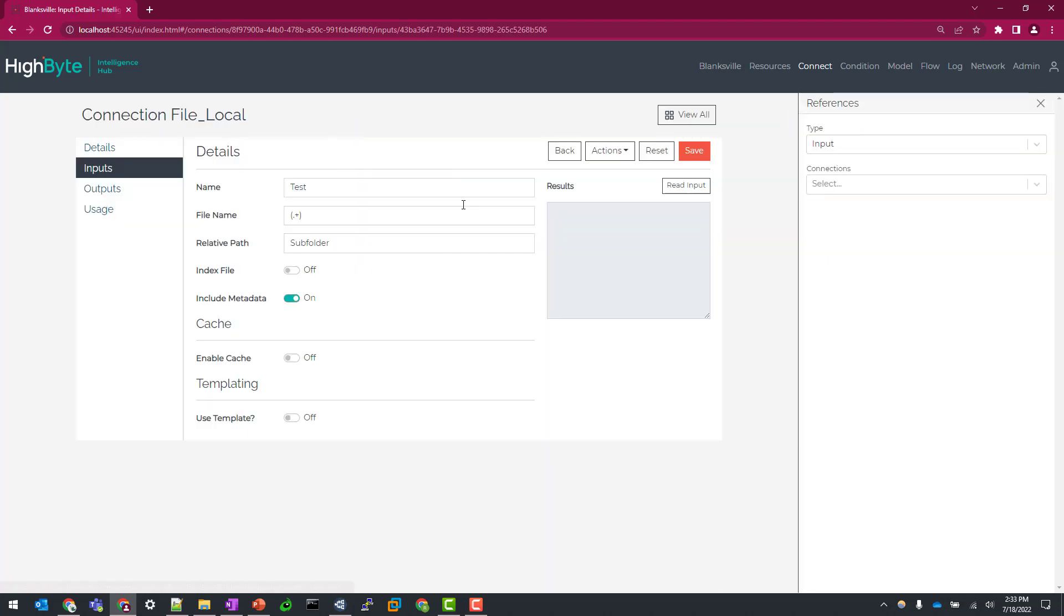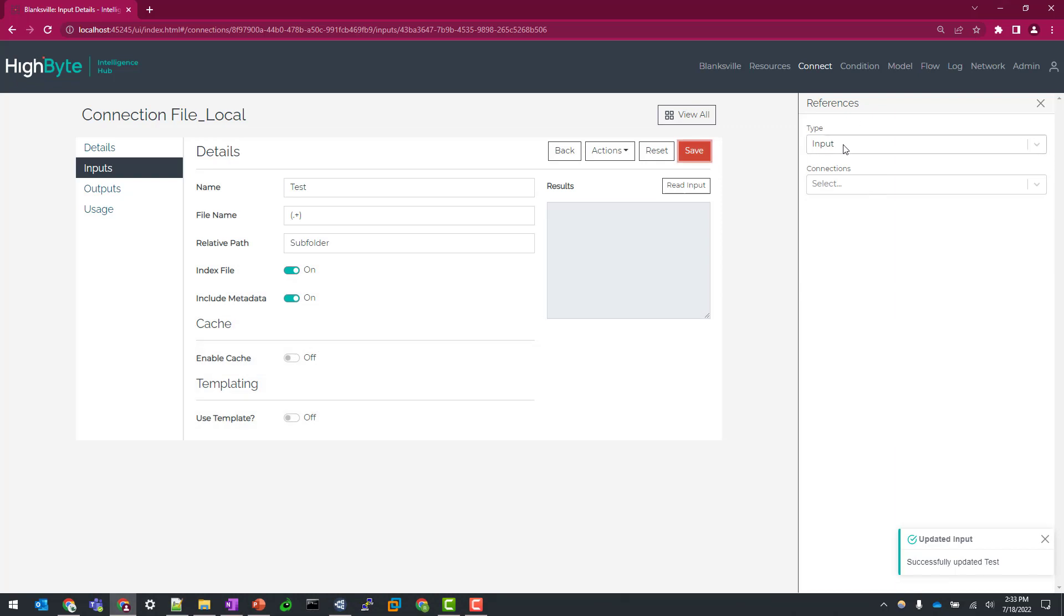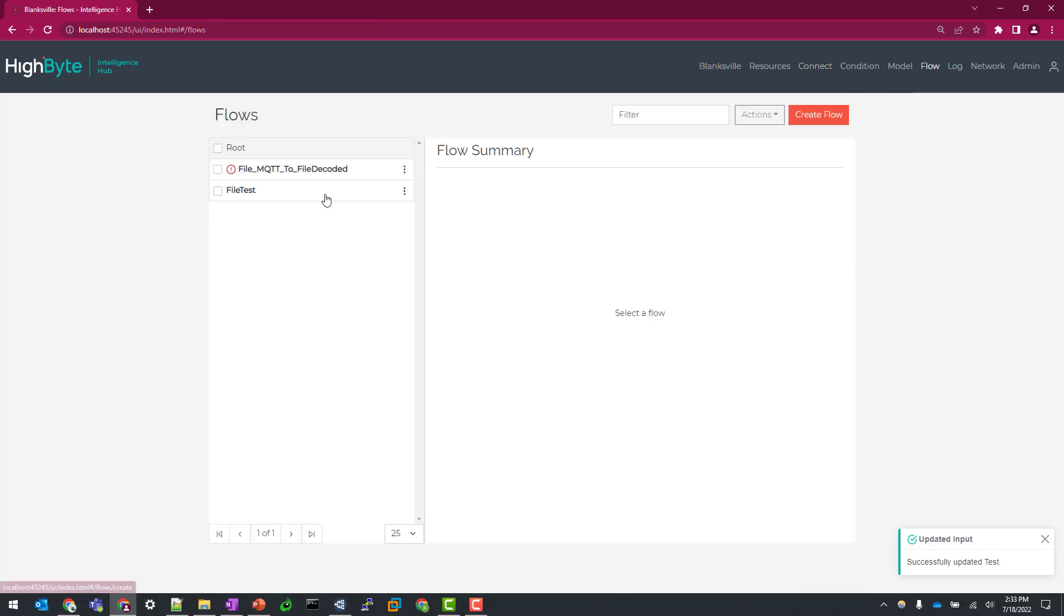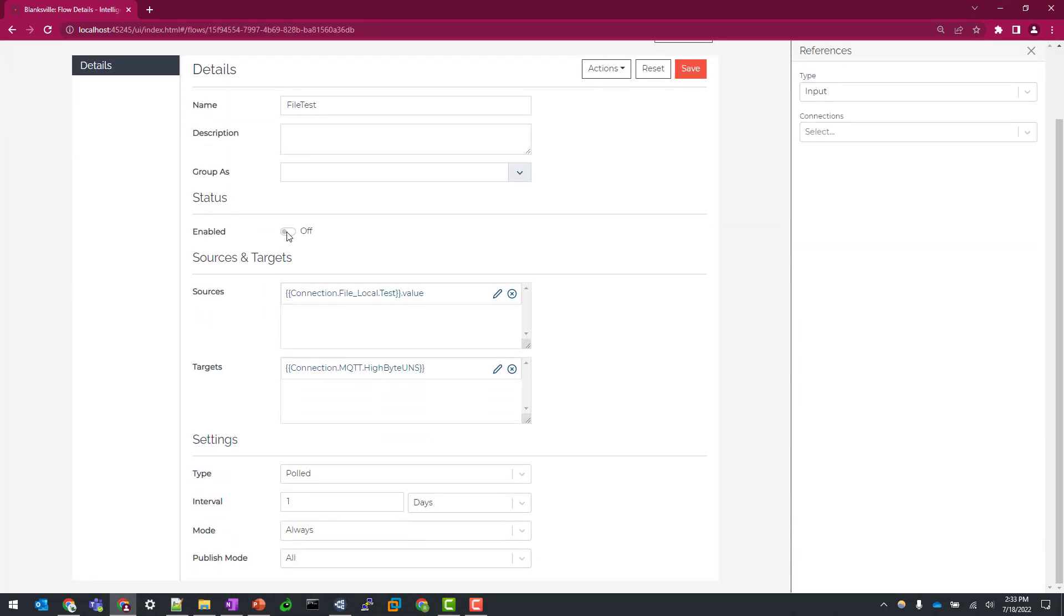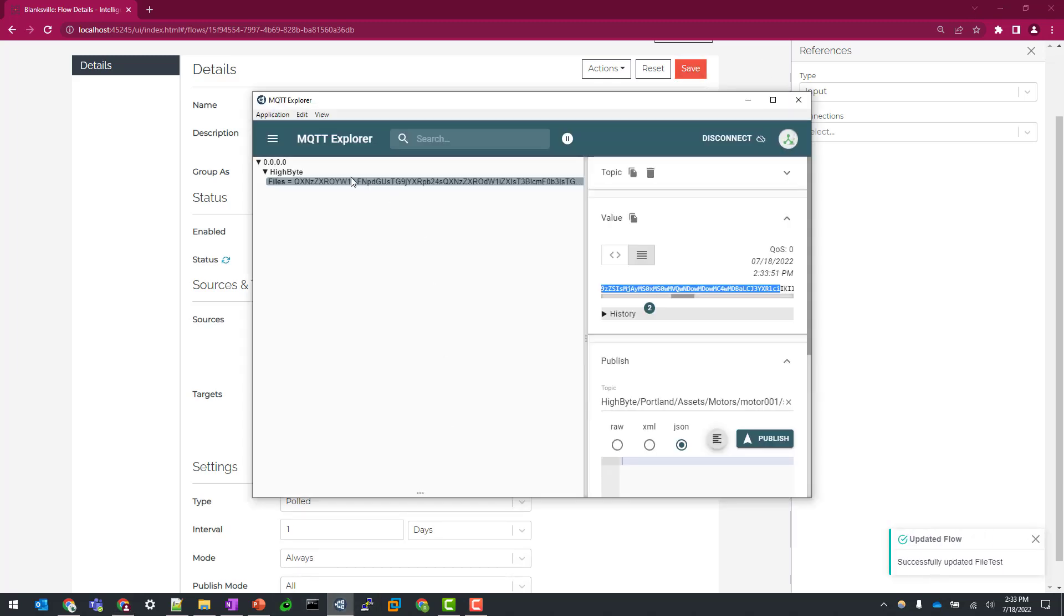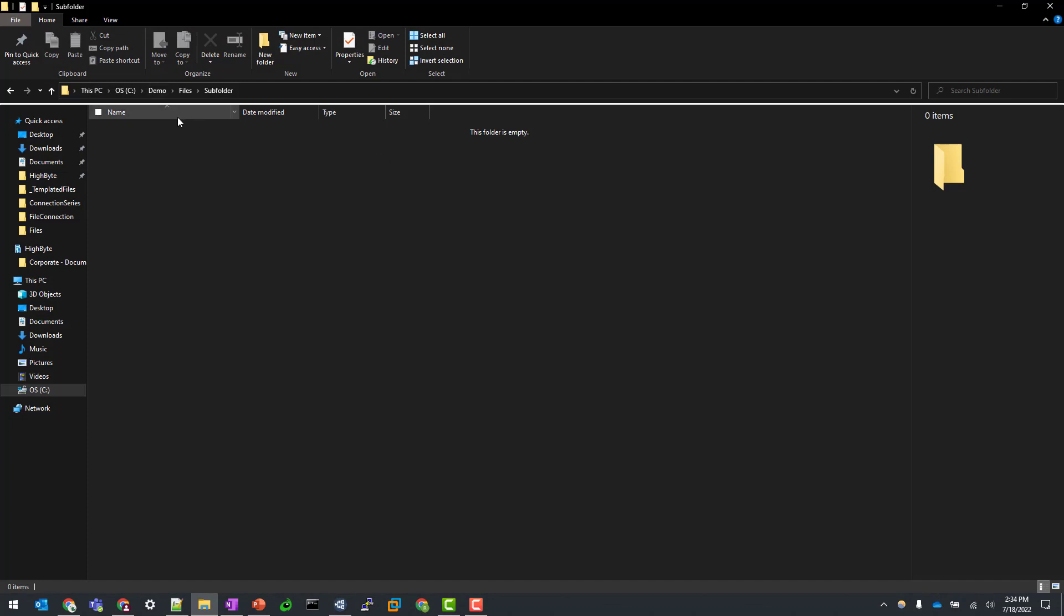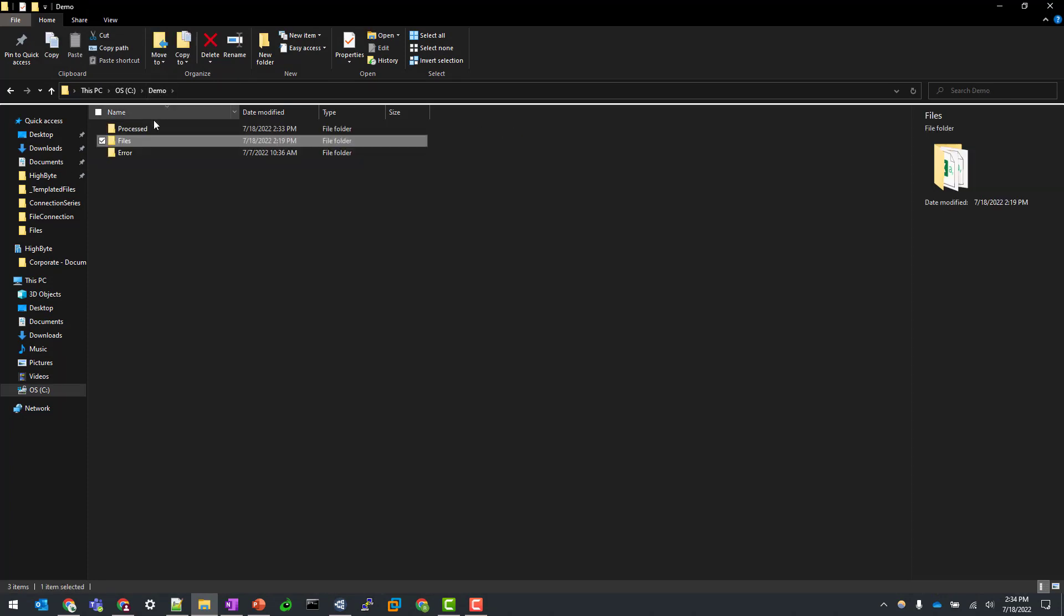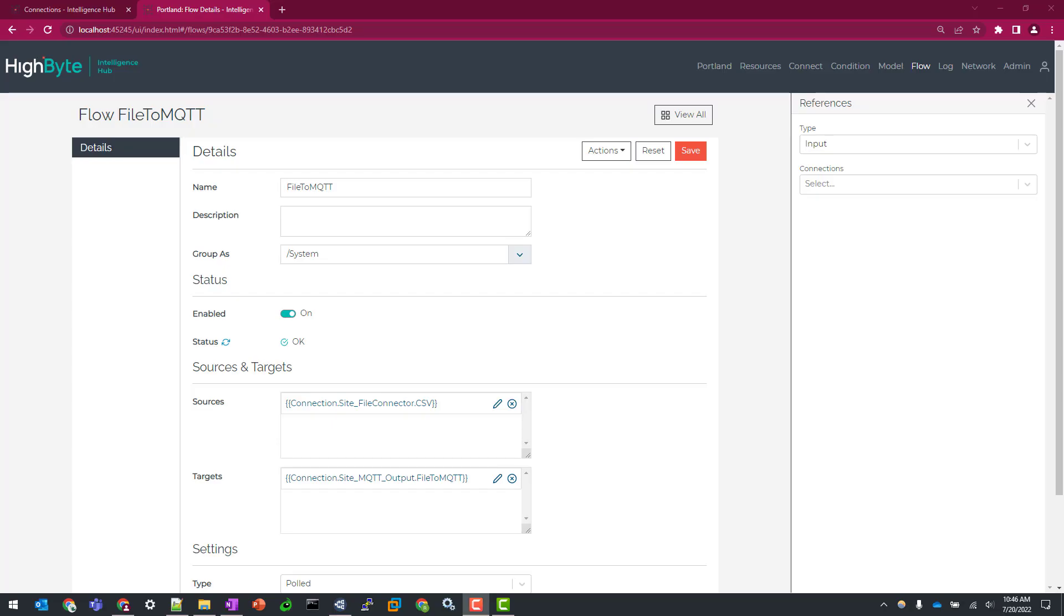So I'm just going to go back to my test input string here and flag on the index file. So let's just do a quick save here. And in my flow, I turned this flow off in between takes here, but you can see I'm back in my demos file subfolder with the asset info tanks subfolder CSV file still in place. So let's go to our file test flow, enable it, and let's just do a quick save here. Let's just double check. Now we're seeing that in our unified namespace. So if everything went properly, we should see, yep, this file was removed from our subfolder. If we go back to directories, we'll now see it in our processed subfolder directory.